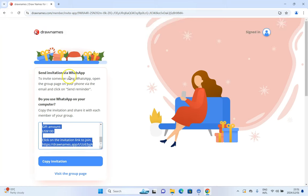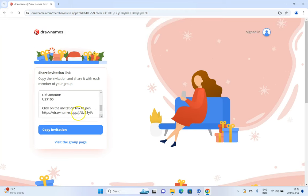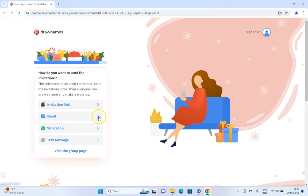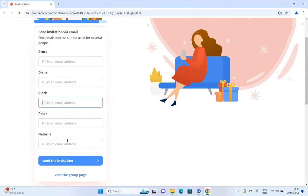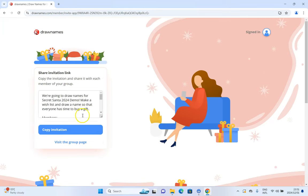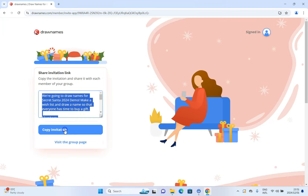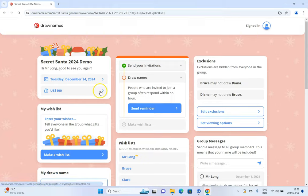If you send via WhatsApp, you can copy the invitation with the link already included to use in your groups. Or you can just use the link directly, or email it and fill in the email addresses of all the participants. I'm going to use the link here — I'll copy this invitation and visit the group page. And here we've got our dashboard for our group, all set up.